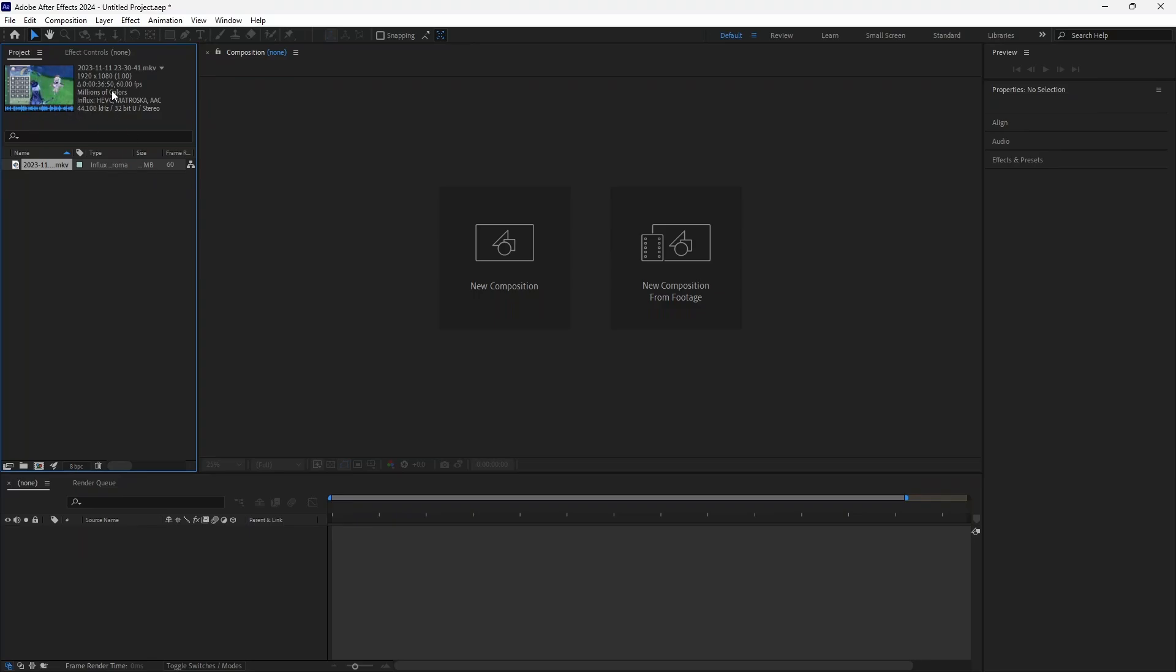As you can see we have our detailed explanation of the media file that I've added. So as you can see it is indeed a Matroska and Matroska is a MKV file format and also you can see the file format right over here.